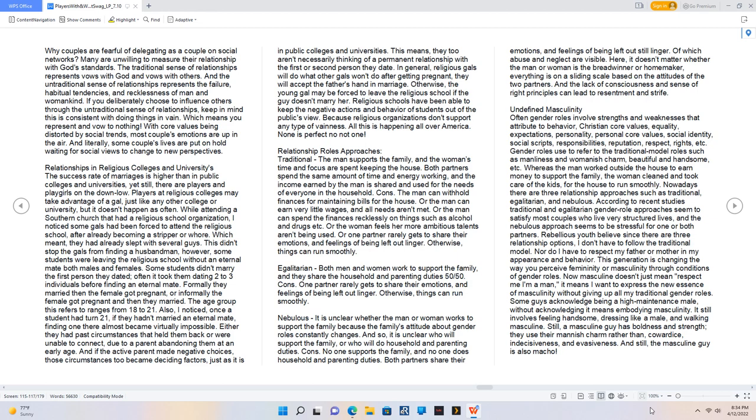Egalitarian: both men and women work to support the family, and they share the household and parenting duties 50/50. Cons: One partner rarely gets to share their emotions, and feelings of being left out linger. Otherwise, things can run smoothly.